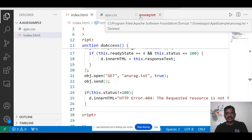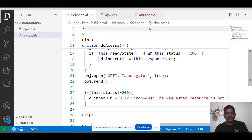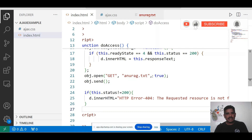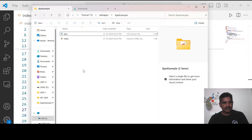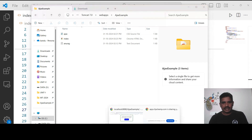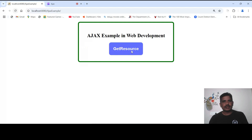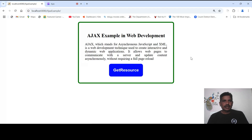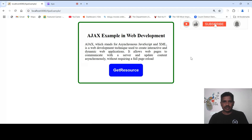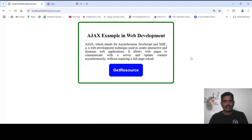Look at this example — I deleted the anurag.txt file, and the server sent the response that the resource is not found. Then I include the resource again, save it, and run the application once more — the content is displayed. If you have any doubts regarding this application, you may contact through the comment box. Thank you all for watching. If you like this video, please subscribe to my channel.